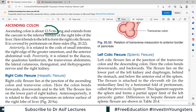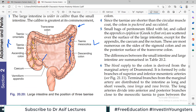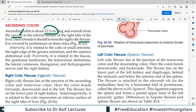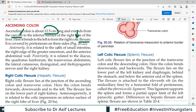Ascending colon length is roughly 12.5 cm. It extends from the cecum to the inferior surface of the right lobe of the liver, where it bends to the left to form the right colic flexure. It is covered by peritoneum on three sides. The posterior side is not covered — it is retroperitoneal basically.